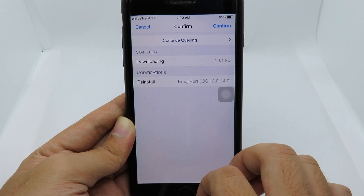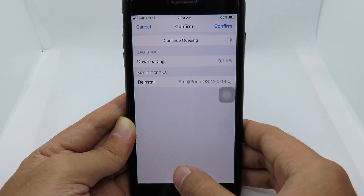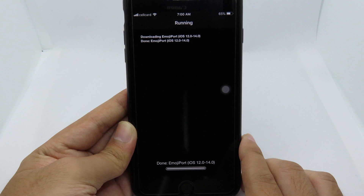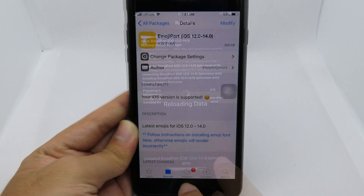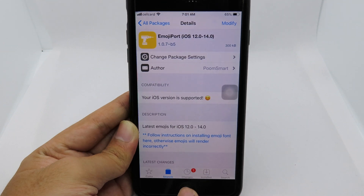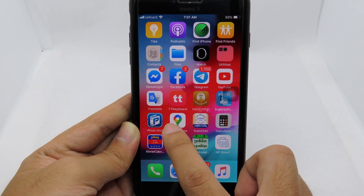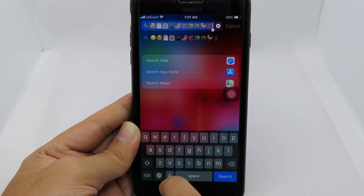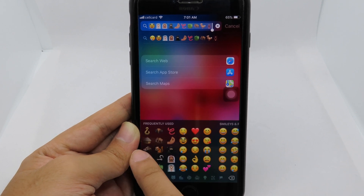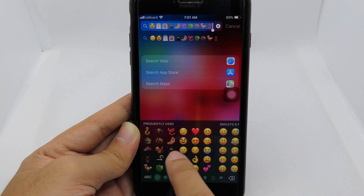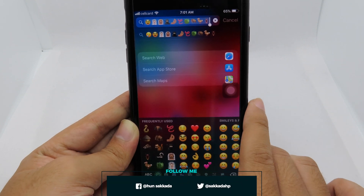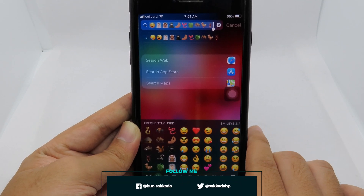Simply hit Modify and Reinstall — since I already have it installed, I just reinstall and confirm. After that, respring your device. Since I already installed it, it didn't ask me to respring. Now going back to the emoji keyboard, you can find all the new emojis here. Thanks for watching, I hope this video helps, and I'll see you in the next one.